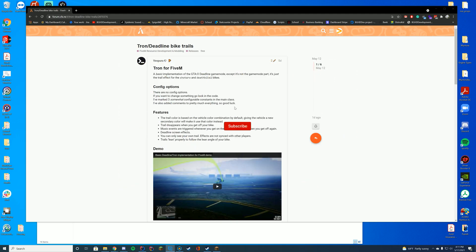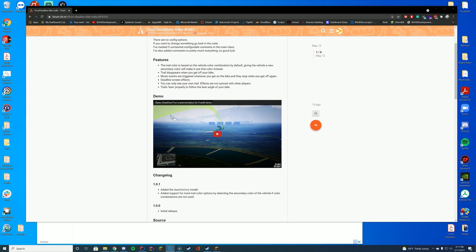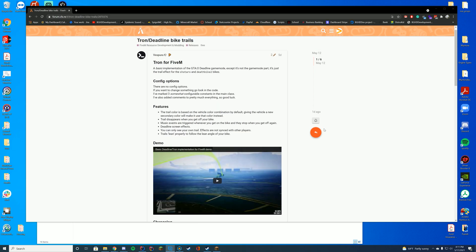If you've ever seen all the Tron stuff, it adds this cool little green line behind the bike, or it will be the color of whatever your bike is. So it's just something pretty cool to have in your game. You could even make a whole game mode around it if you really wanted to.